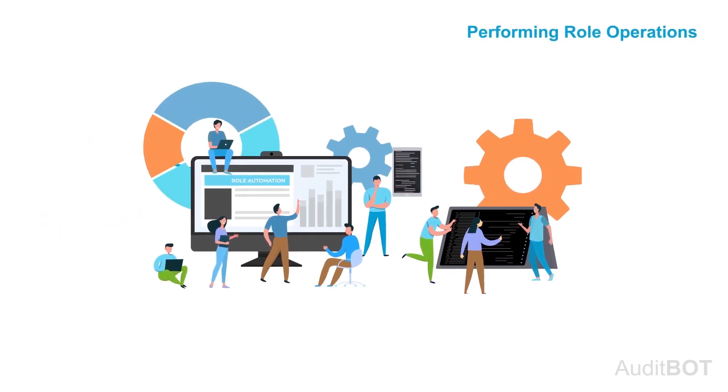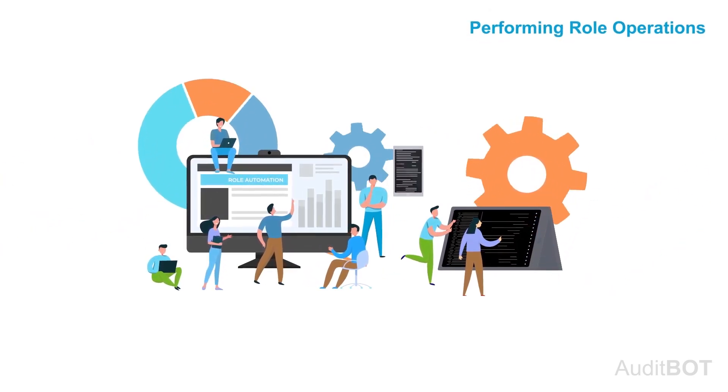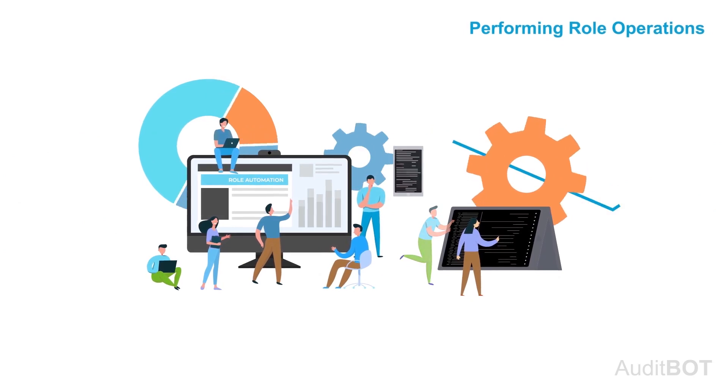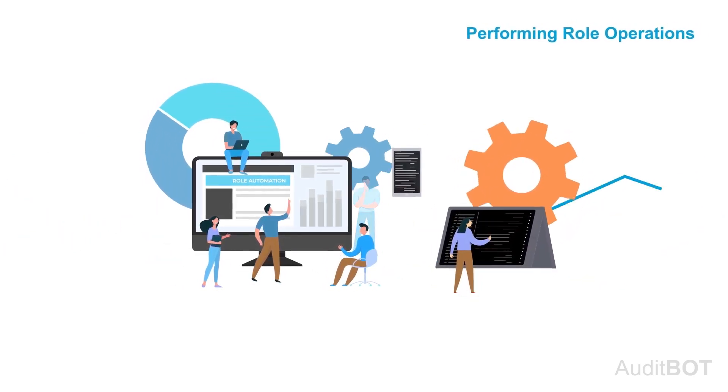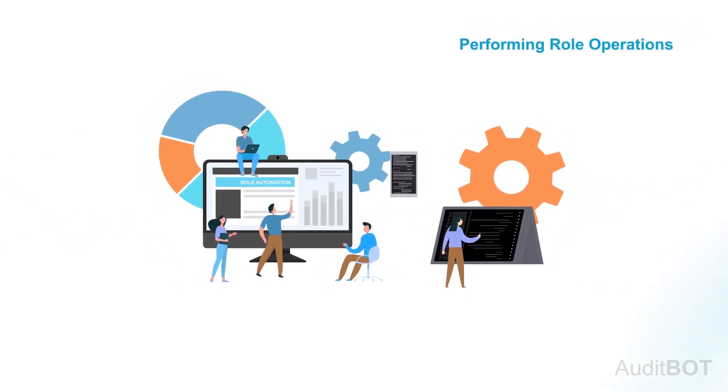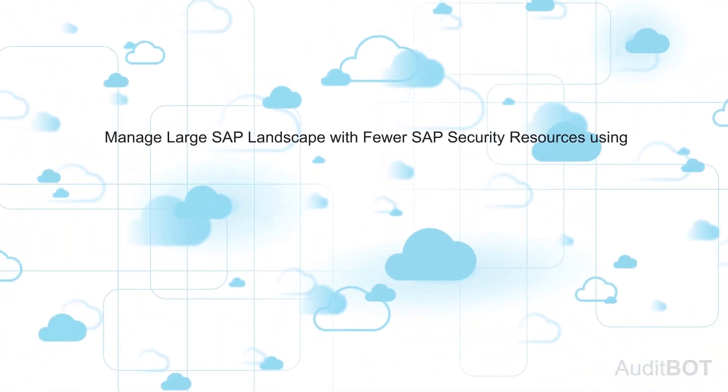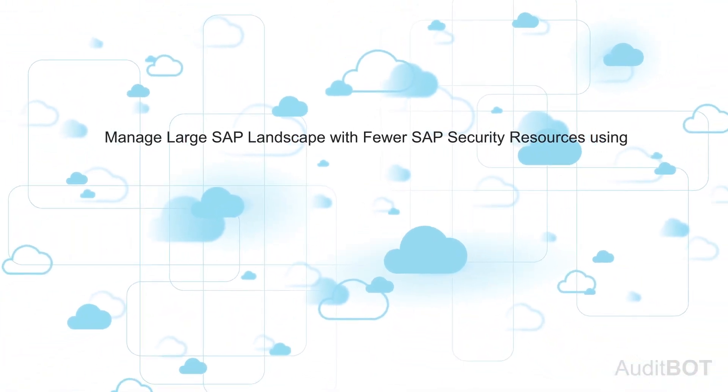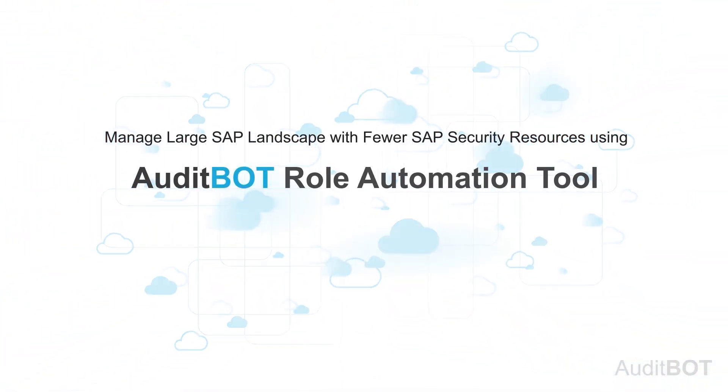Our role automation tool will cut down 50% of your current SAP security workforce with a quick ROI on our tool. You can also manage very large SAP landscape with fewer SAP security resources using audit bot role automation tool.